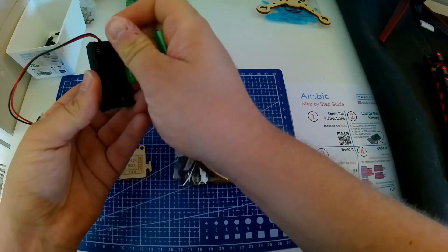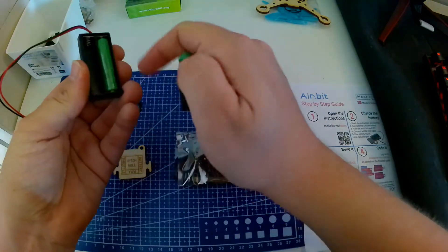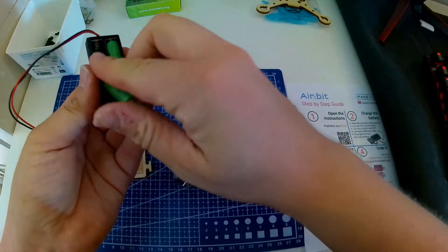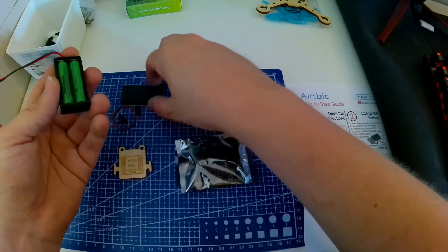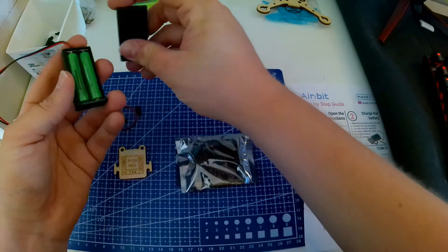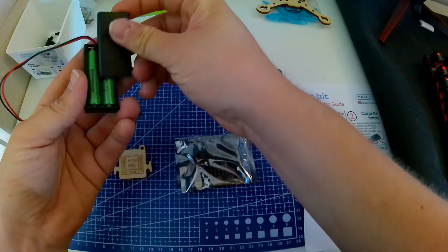The first thing you are going to do is place the batteries into the battery holder. Then take the Microbit out of the bag and start building.